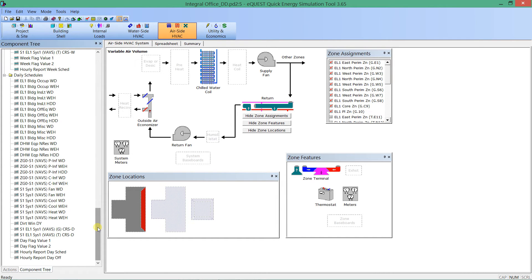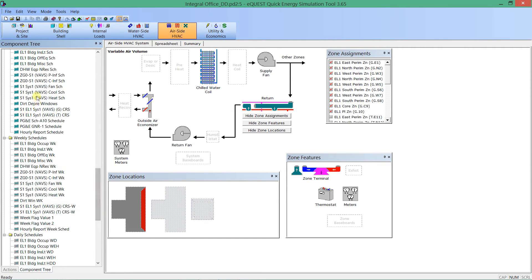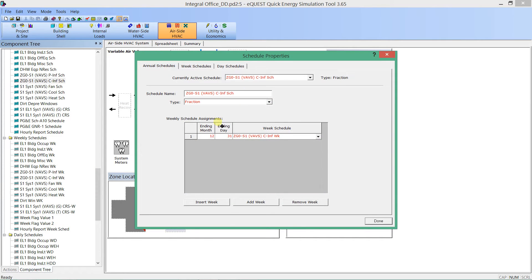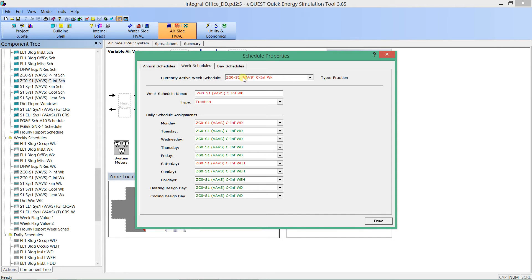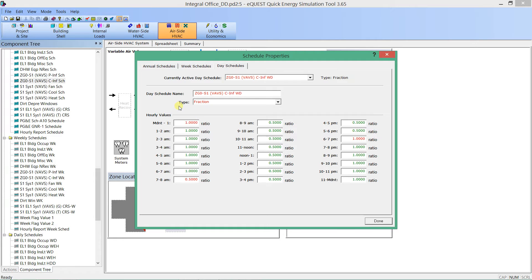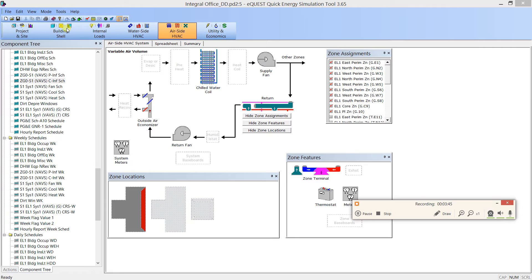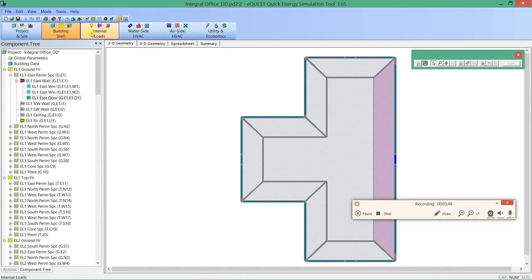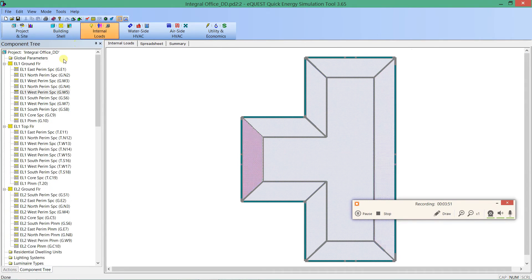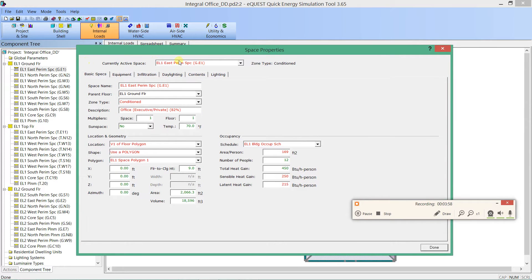Schedules come in three layers: annual, weekly, and daily. An annual schedule is made up of a bunch of weekly schedules — here it's just one weekly schedule. That weekly schedule is made up of a bunch of daily schedules, and then that daily schedule has input data: fractional data from one to half in the middle of the day. So for every different major section of the model, you can click on components and change their properties. They're very similar in each tab — here we're looking at spaces.